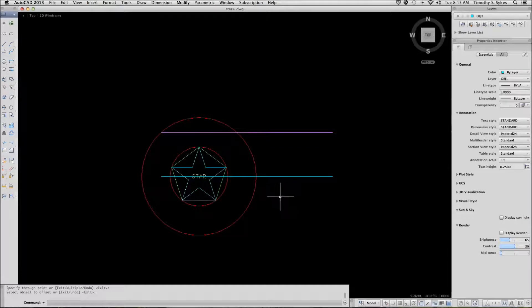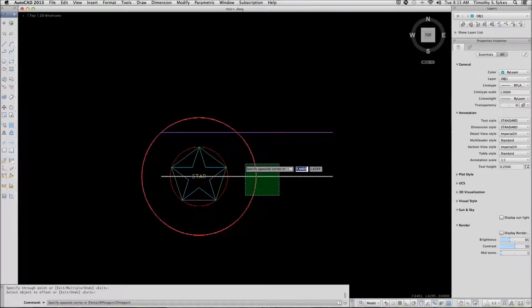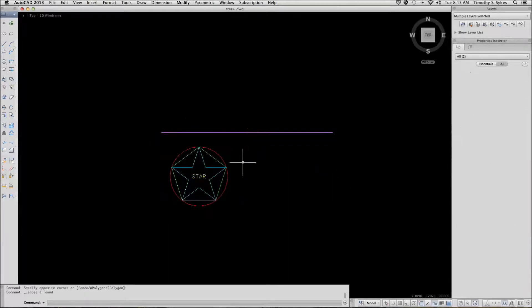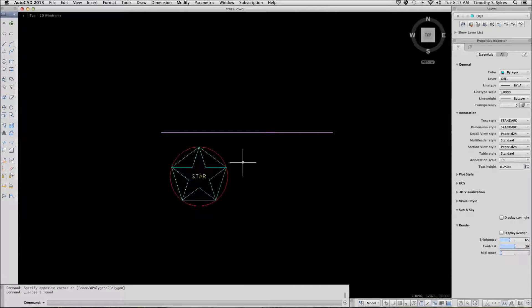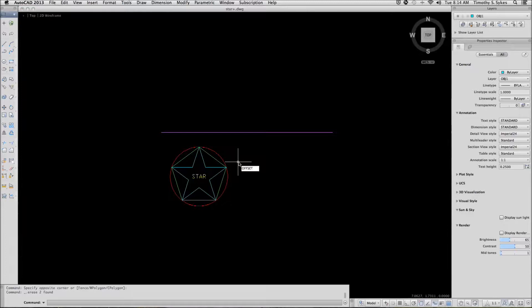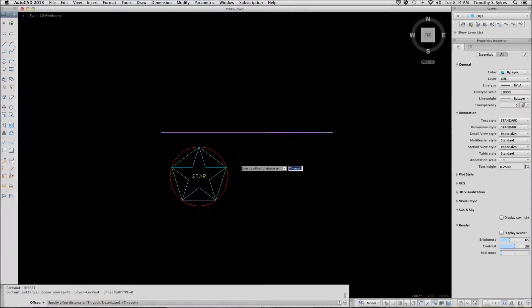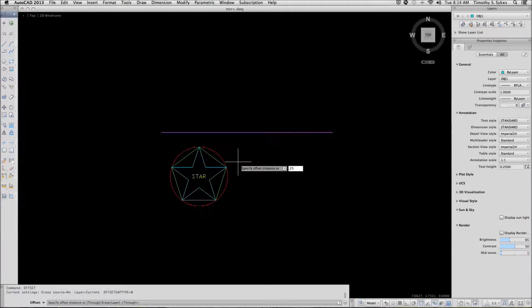Let's erase the new line and circle. Let's try to offset a specific distance this time. We will repeat the offset command. This time when asked to specify an offset distance, I will specify a distance of a quarter inch.